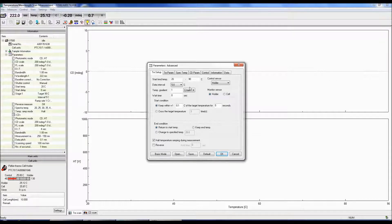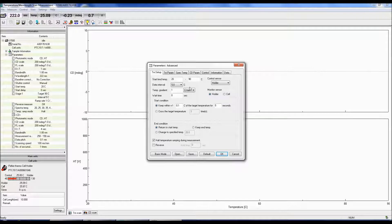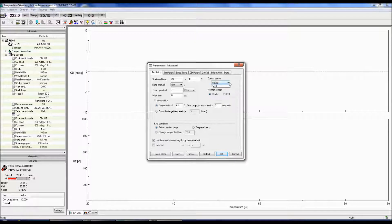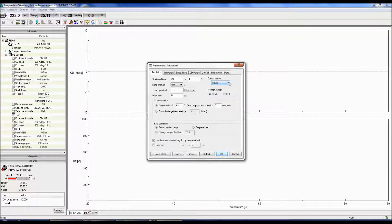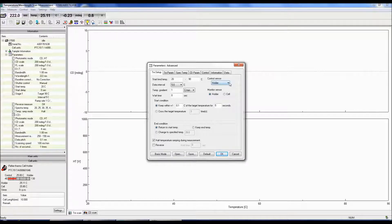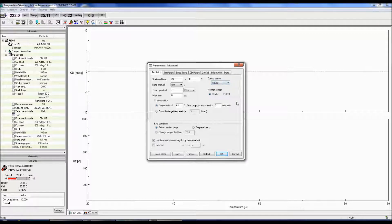The wait time is the period before the next measurement begins after hitting the target temperature. This time is dependent on how long it will take your sample to equilibrate. The control sensor selects the sensor for controlling the temperature, which can either be the cell holder or the temperature probe in the cell. The monitor sensor is the current temperature of either the cell holder or the temperature probe in the cell.